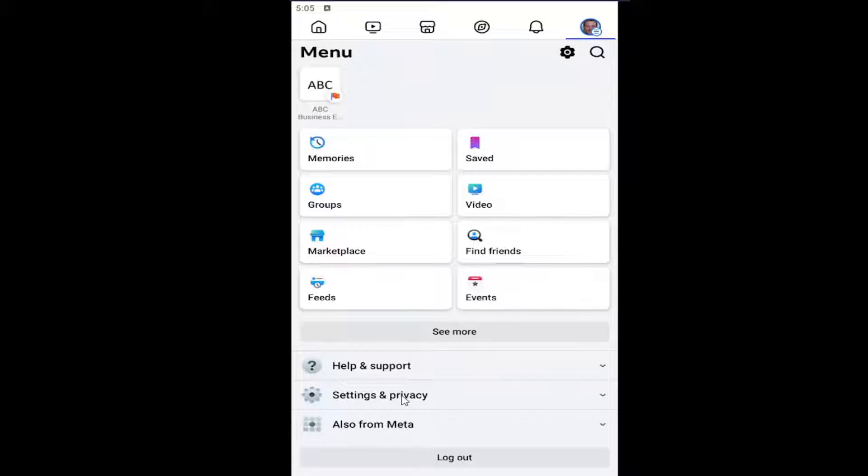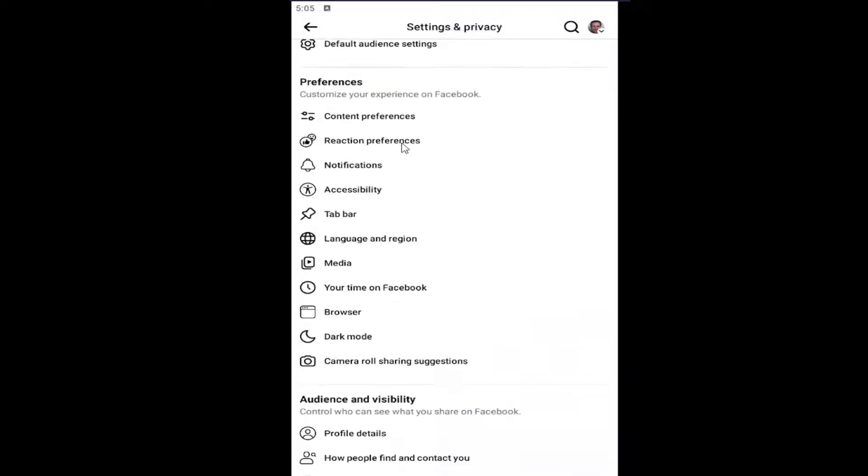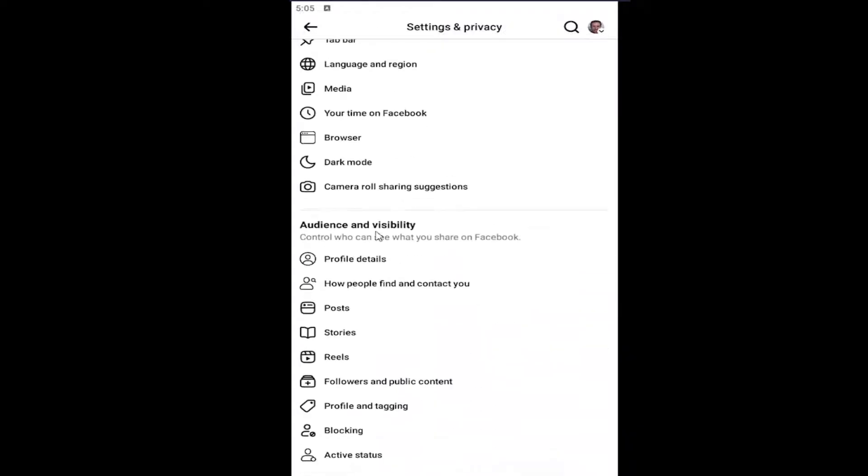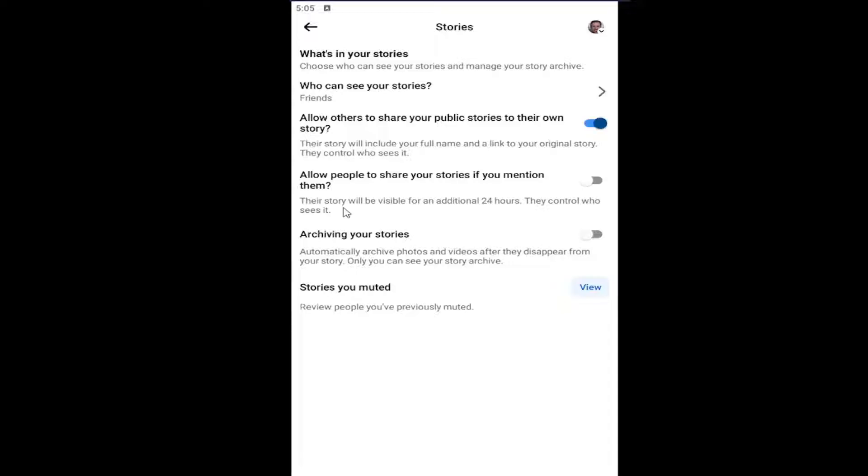And then you want to go and select settings and privacy from this list. And then underneath menu, select settings. Scroll down underneath audience and visibility and select stories where it says who can see your stories.